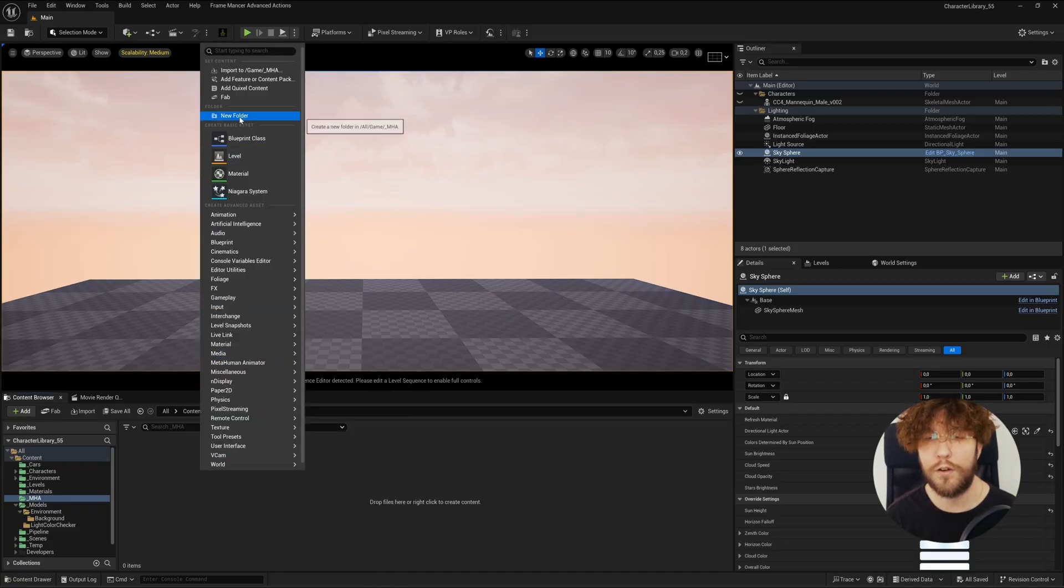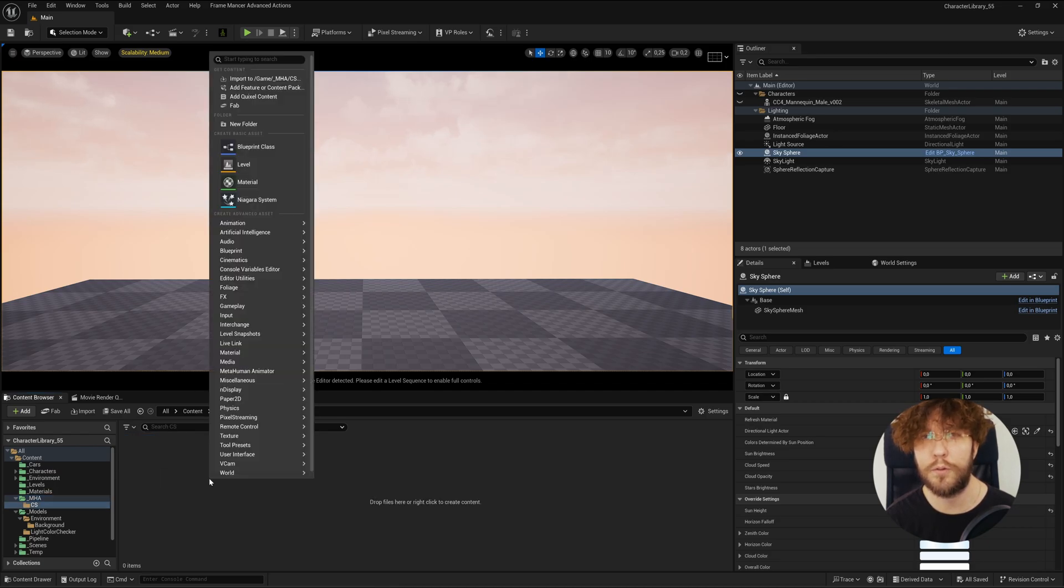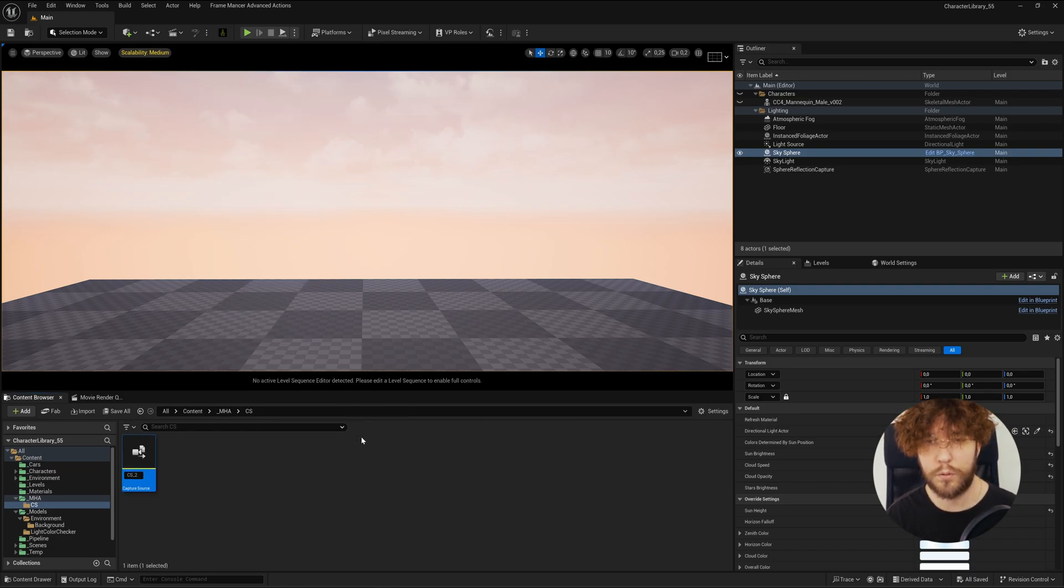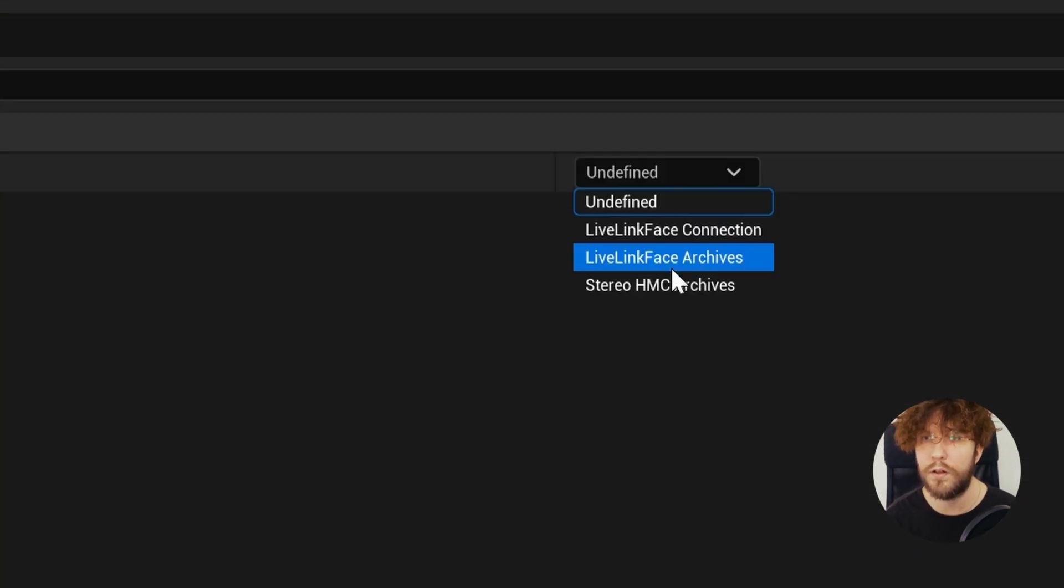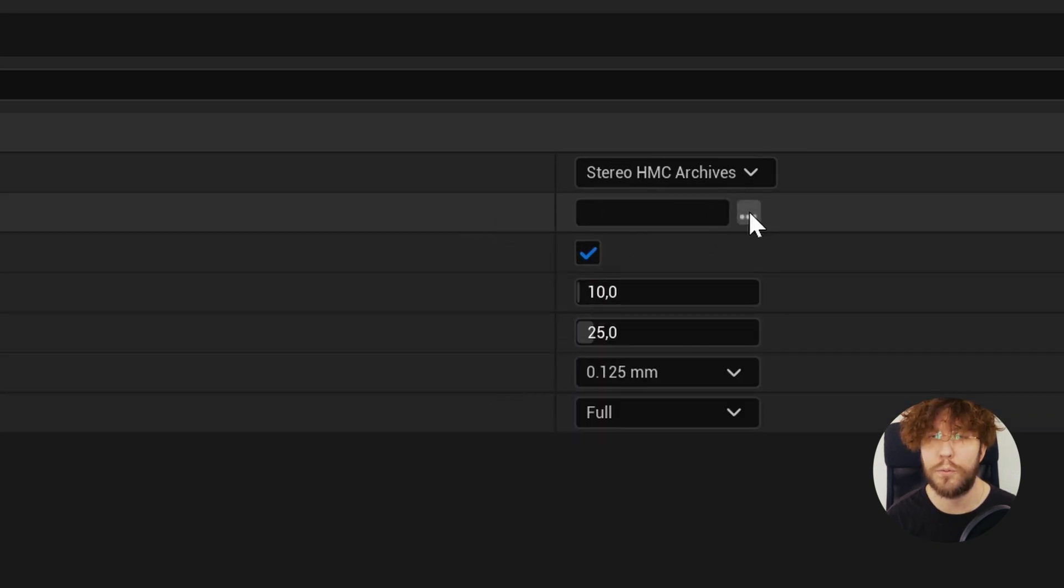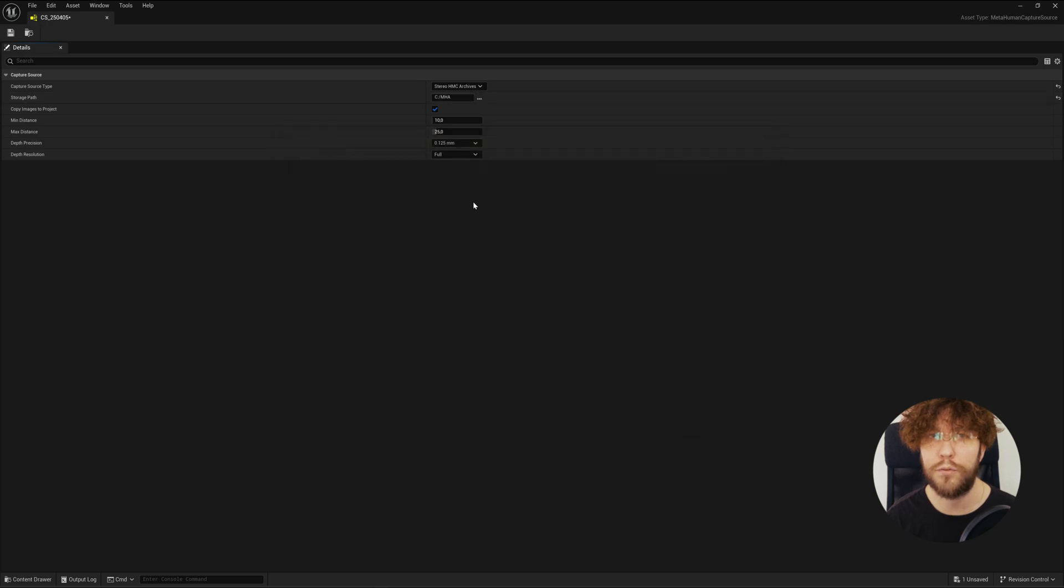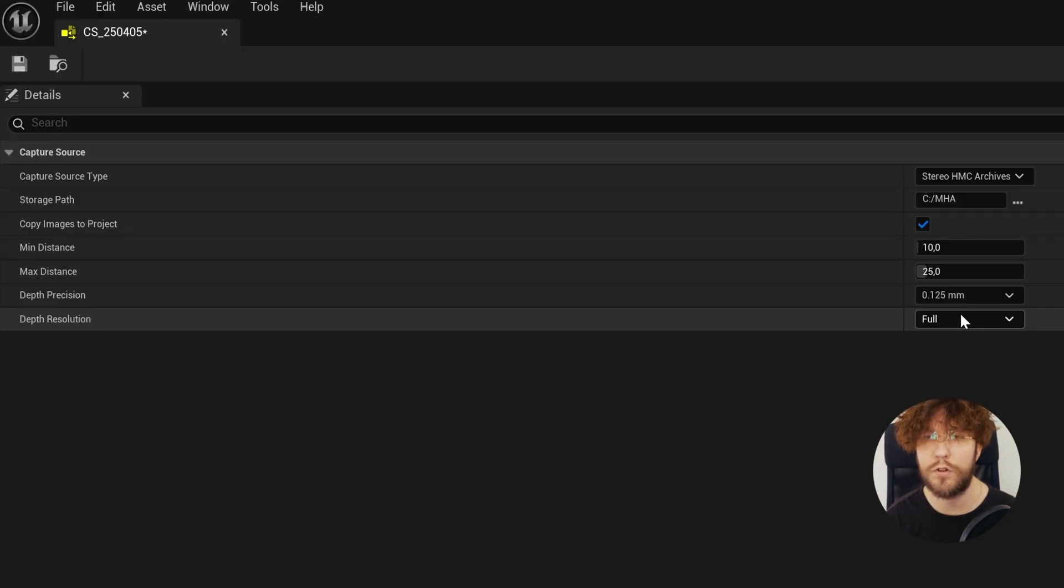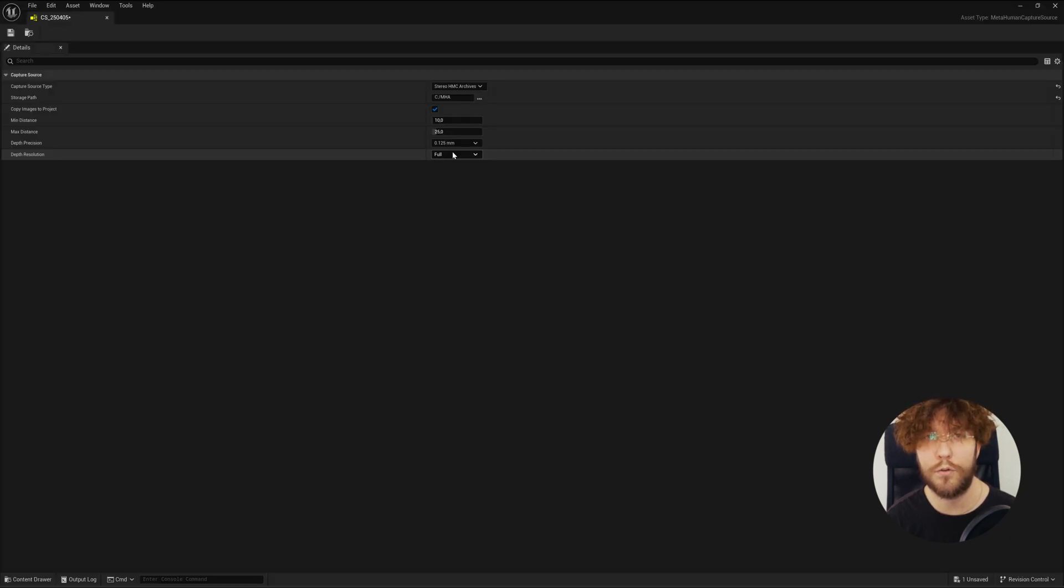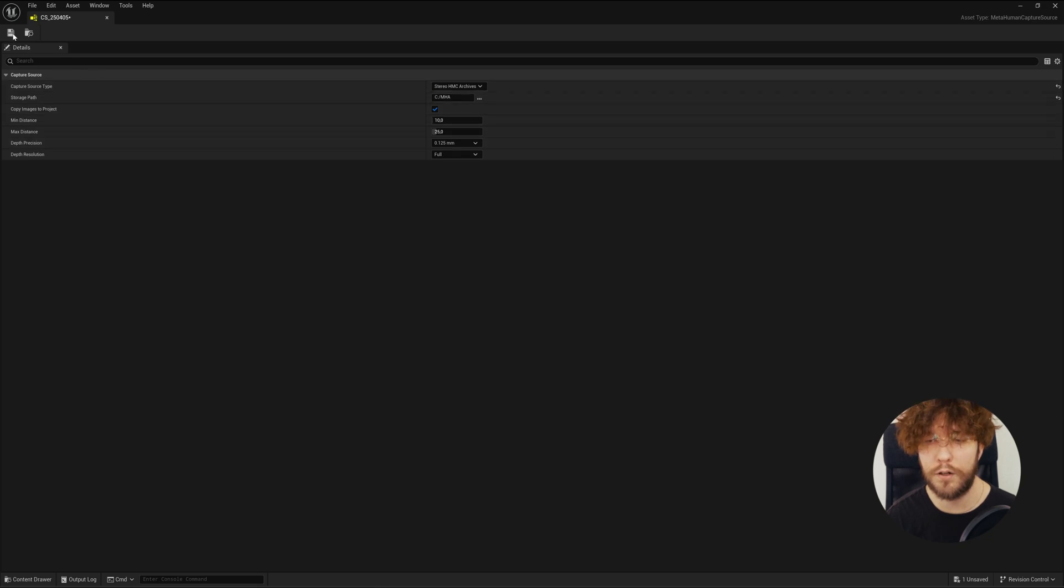From here it's actually not that different from the regular iPhone MetaHuman Animator workflow with a few caveats to catch along the way. First we need to create the capture source. Let's call this capture source underscore the date of the day. Instead of live link archives, we're going to select stereo HMC archives instead. Let's find the file path to your MHA folder on Windows. Now the main thing that differentiates iPhone footage from our stereo footage is this minimum and maximum distance sliders as well as the depth resolution. It would make sense to use the full depth resolution, however with my tests I've actually found that lowering the resolution works better, and increasing the max and minimum distance also works better.